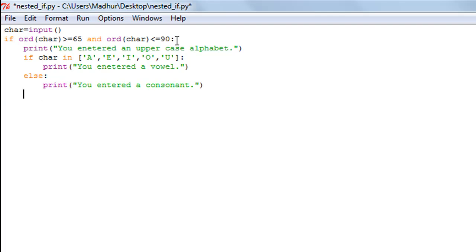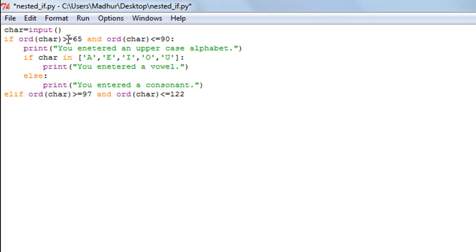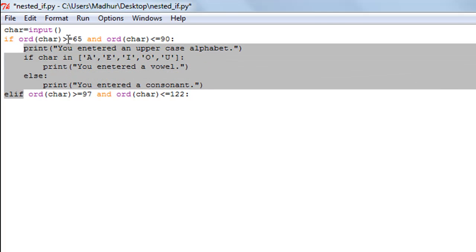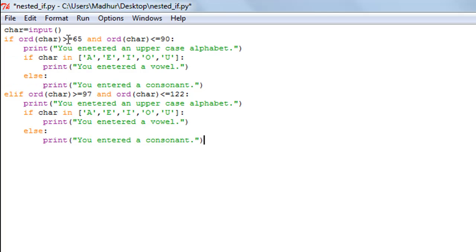If the ASCII value of the character is not in that range, we'll use the elif statement for the other range, which is 97 to 122: ord(char) >= 97 and ord(char) <= 122. I'll copy the entire block from the if section and paste it into the elif block, then make the required modifications — changing the message to 'lowercase alphabet' and changing all the vowels in the list to lowercase: a, e, i, o, u.